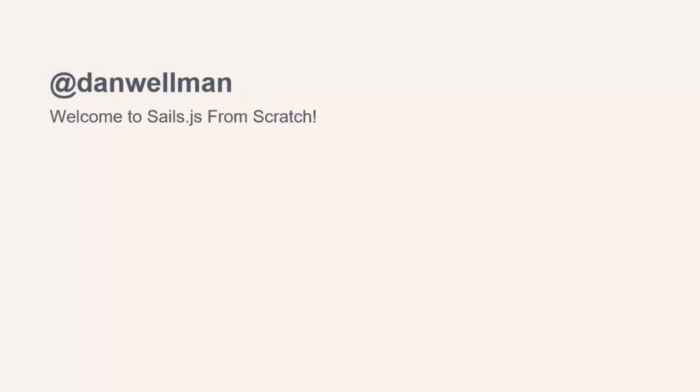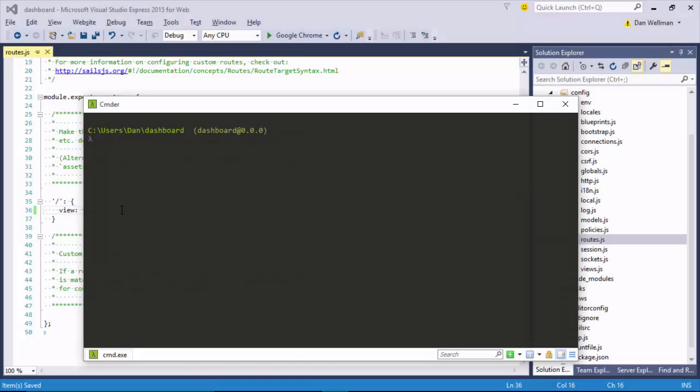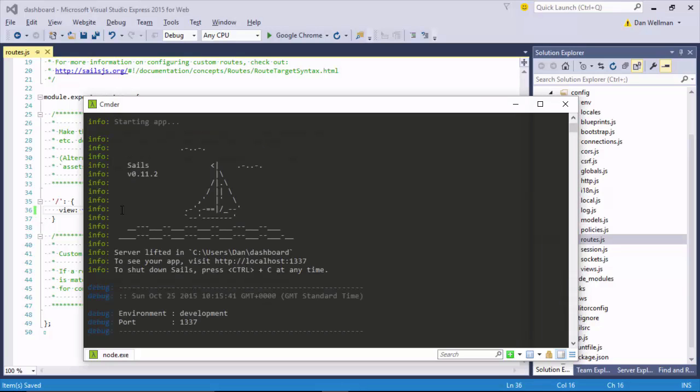My name is Dan Wellman, welcome to SailsJS from Scratch from all of us here at Tutsplus. I'm going to be presenting the course and running the examples using a Windows computer. Don't worry if you don't have a Windows computer — all of the software we'll be using is compatible with Mac and Linux operating systems also.